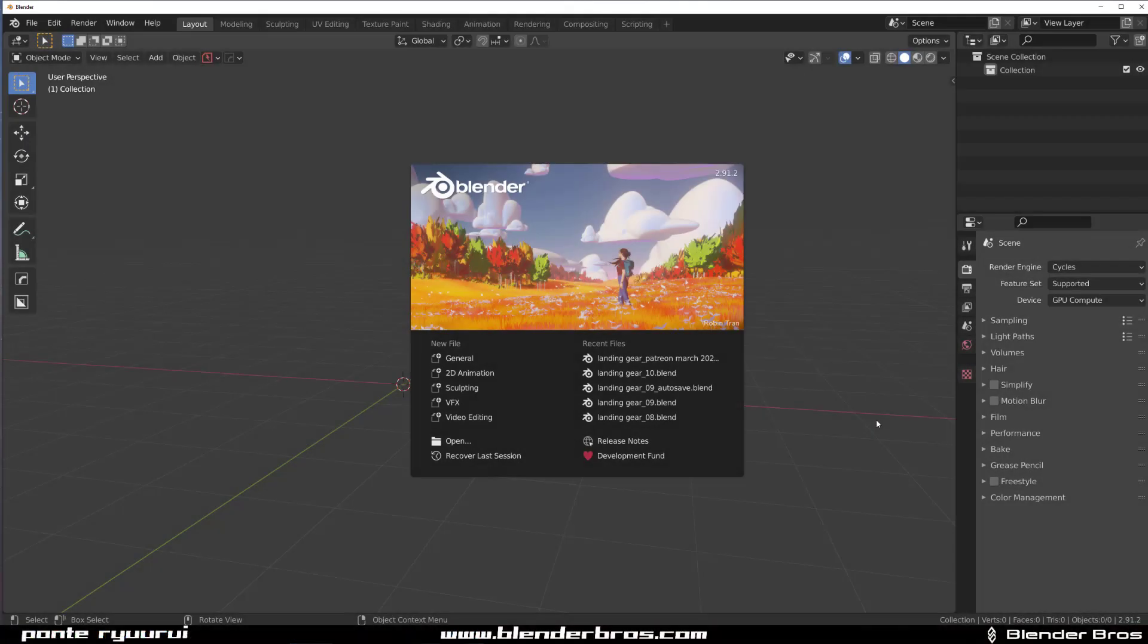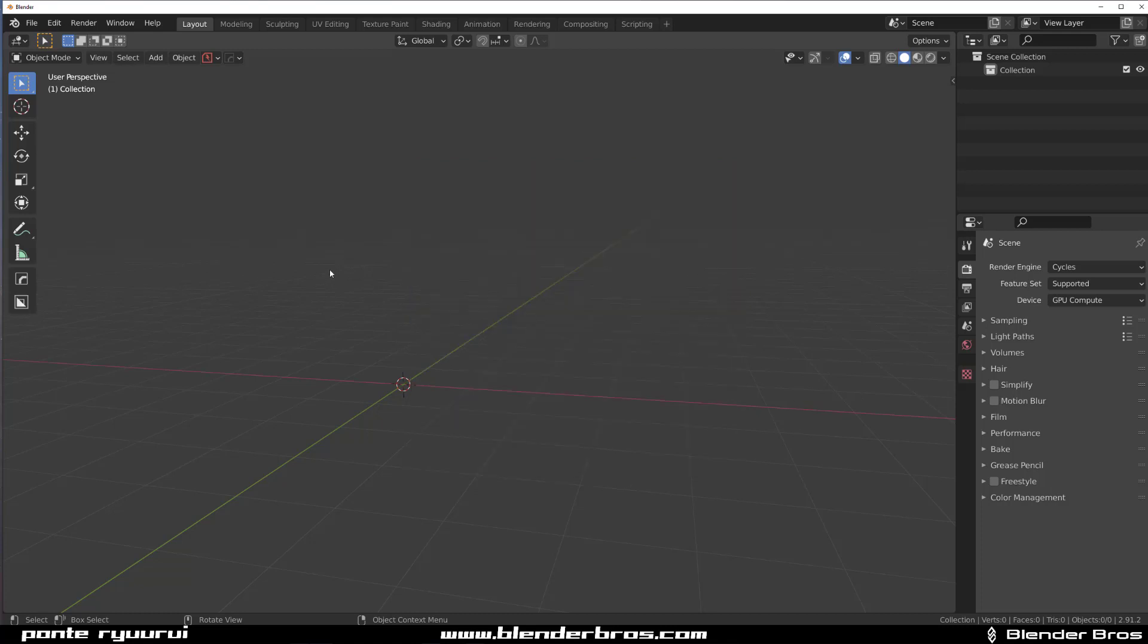Hey guys, Rui here with another video for Blender, and it's a very quick one today. Now you know when you open Blender every time, you see this splash screen which is bloody irritating. You don't really want to see it.